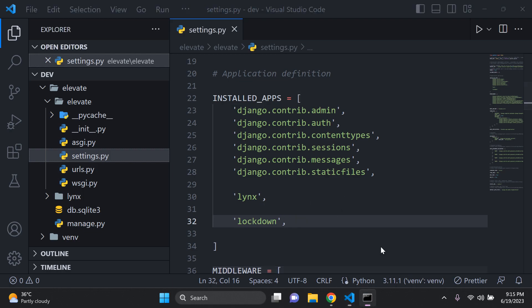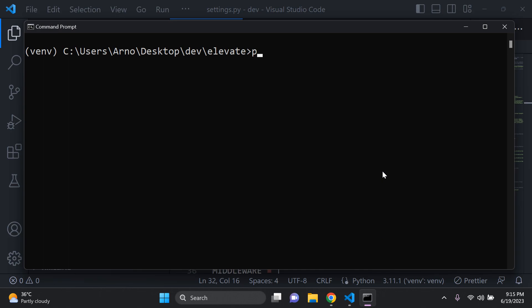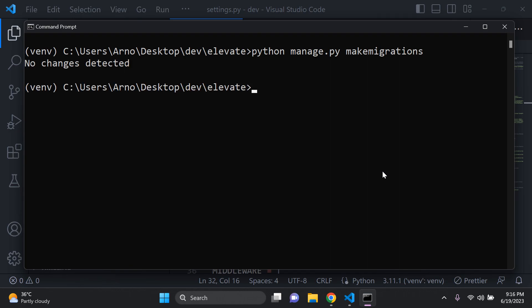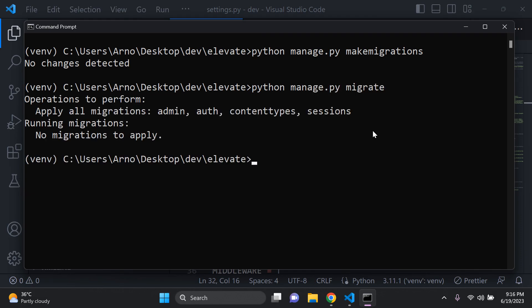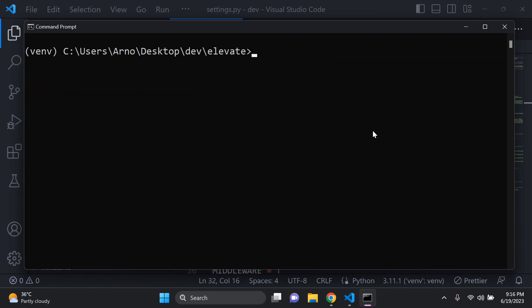Once you've got that in, we just want to make sure we don't need to make any migrations because sometimes the docs aren't very clear on this. So let's just say python manage.py makemigrations. And then you can just say python manage.py migrate just to make sure we don't have anything that we need to migrate. Okay, we're good. Perfect. So we've got that set.